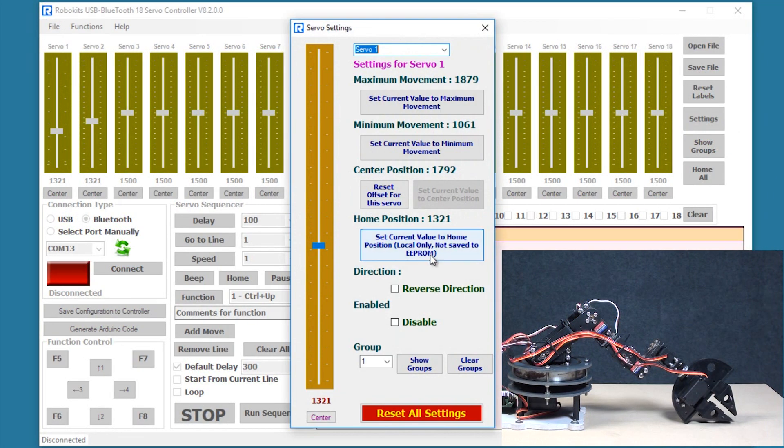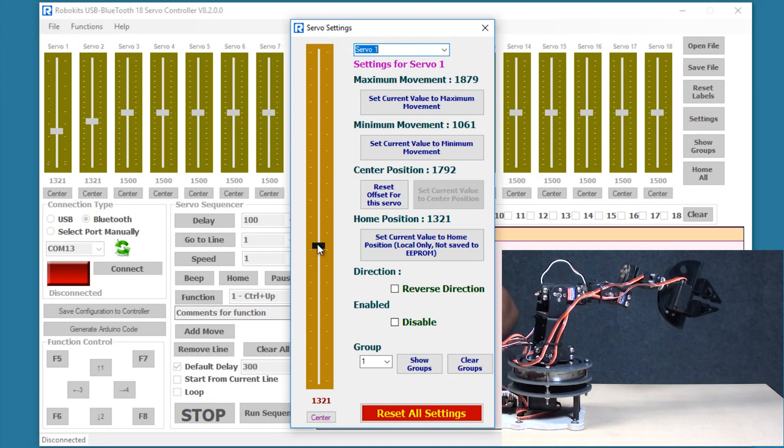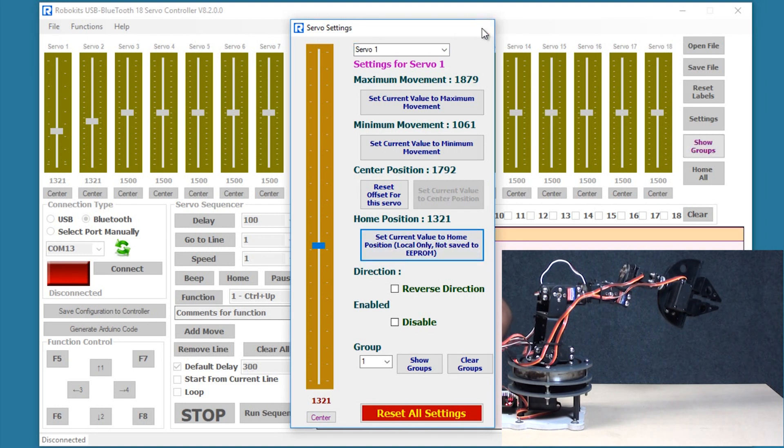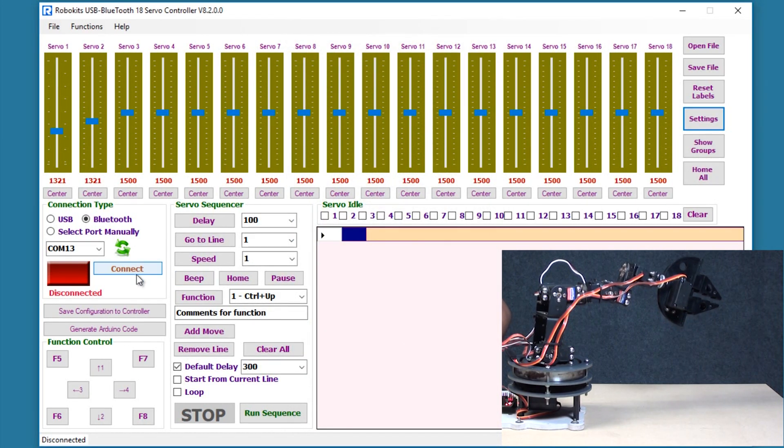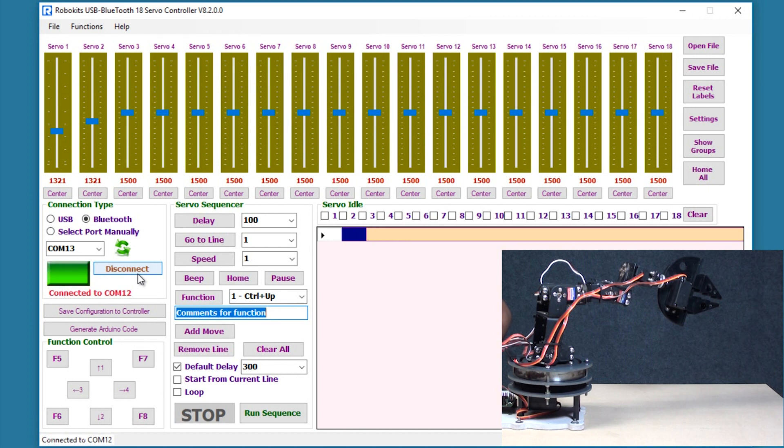Okay. Another feature is this set current value to the home position. What this means is if I set this value to the home position and I close this, when I connect the robot and the software gets connected the first thing it's going to do is go to that particular position.